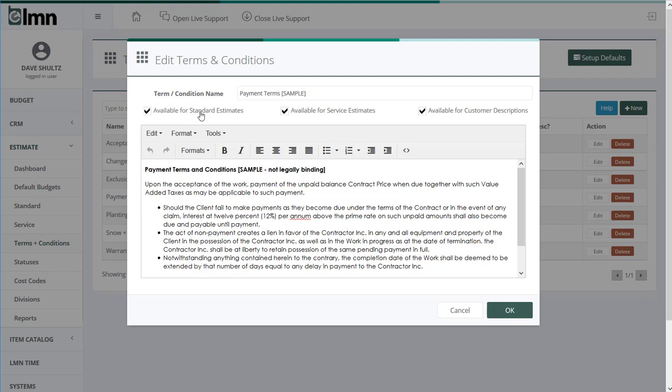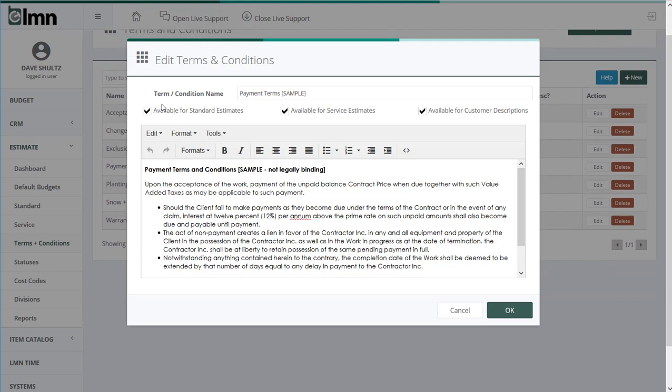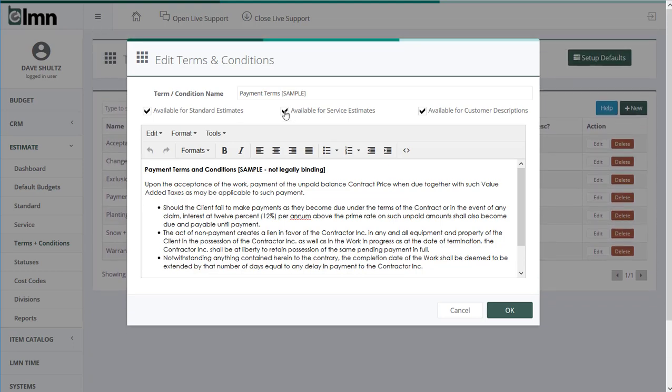Next up, you're going to pick what they're available for. So for instance, if I had something like a lawn mowing description, I'd turn that off for service estimates or for standard estimates because we only need that for service. But if you want it to show up for everything, like we do maybe in payment terms, we're going to make sure all those are ticked. So whether they're available for standard or construction style estimates, whether they're available for service or maintenance style estimates, and whether they're available for customer description. So that would be customer verbiage on the proposal. We'll show you that in a minute.